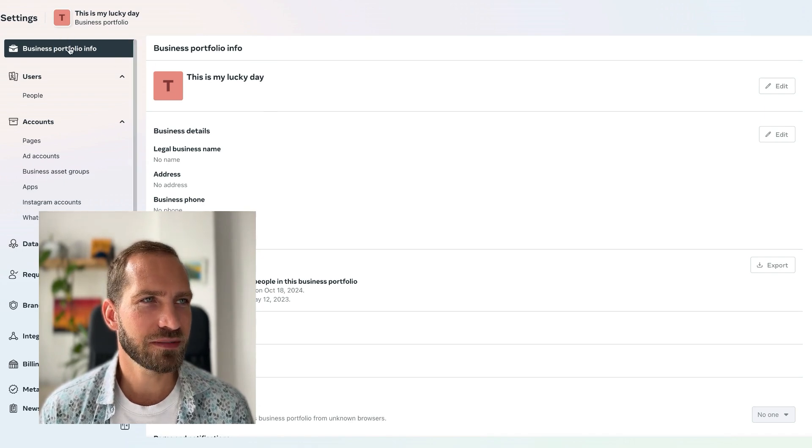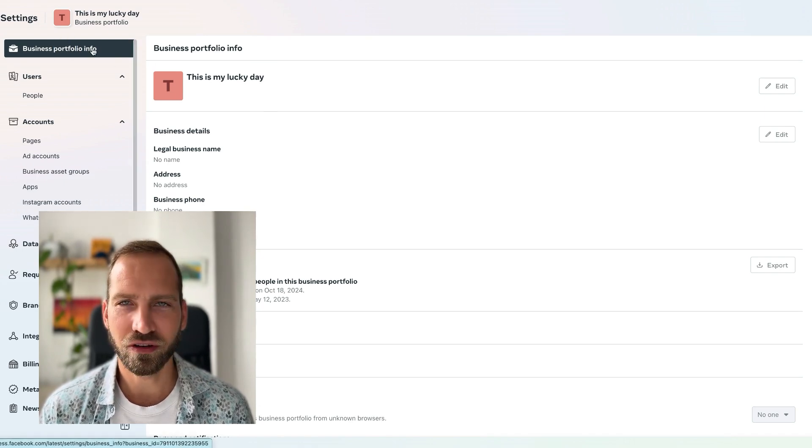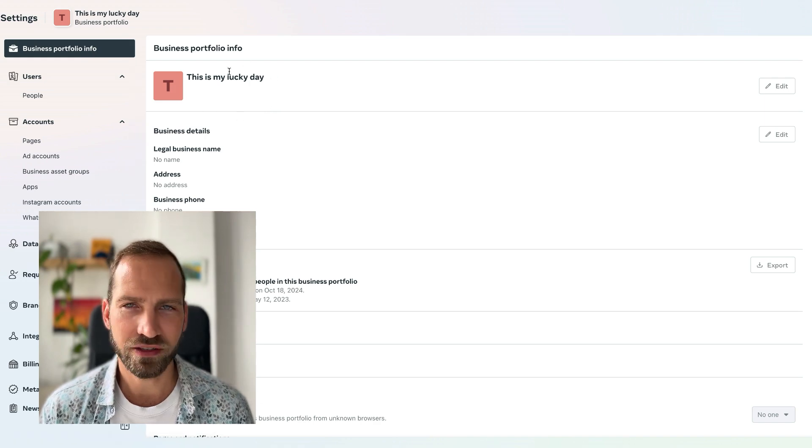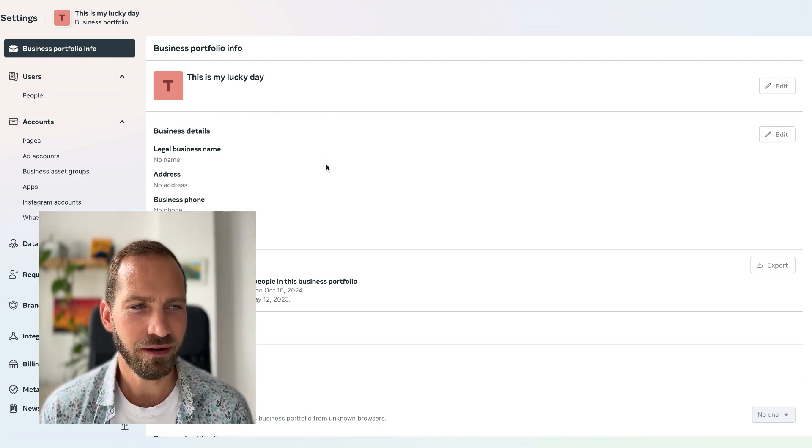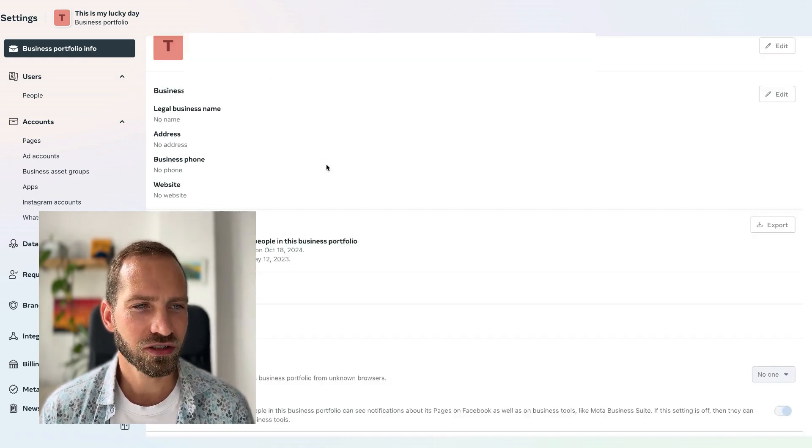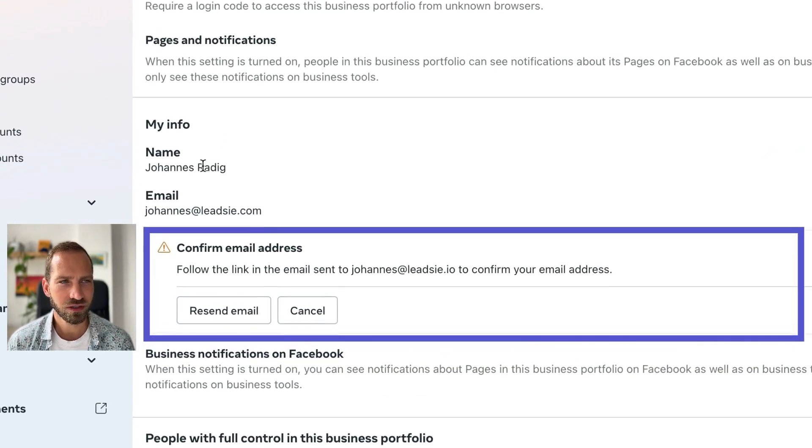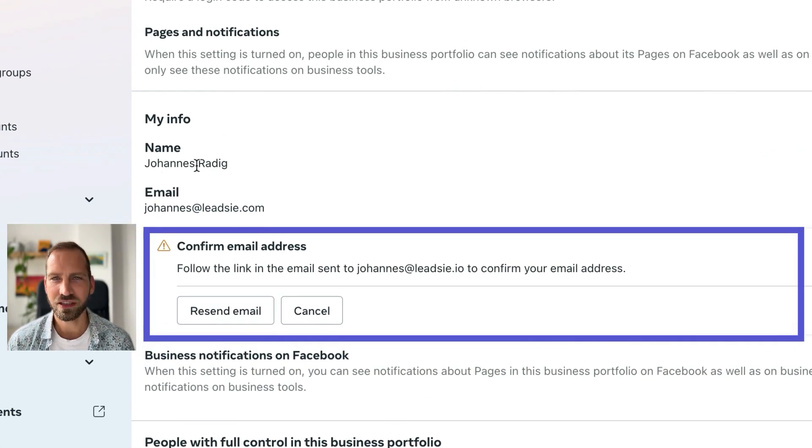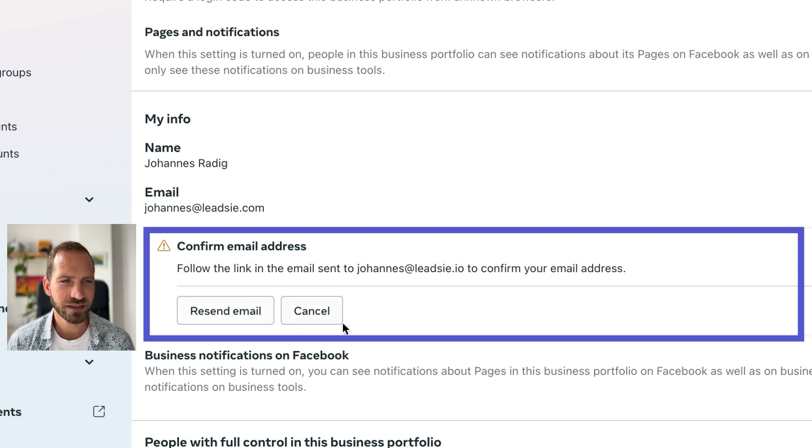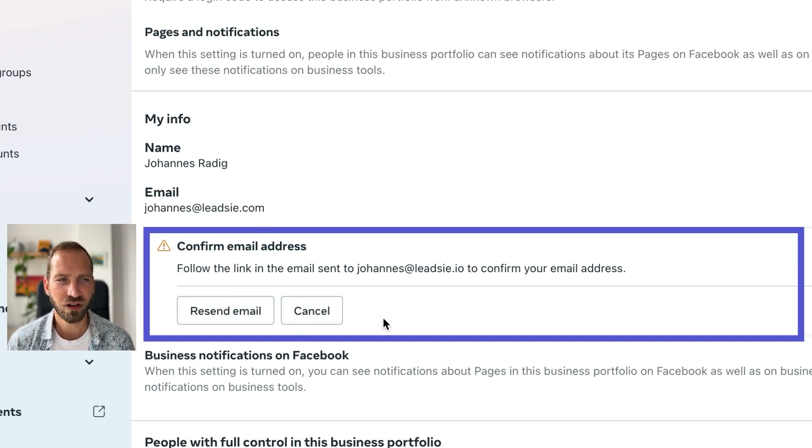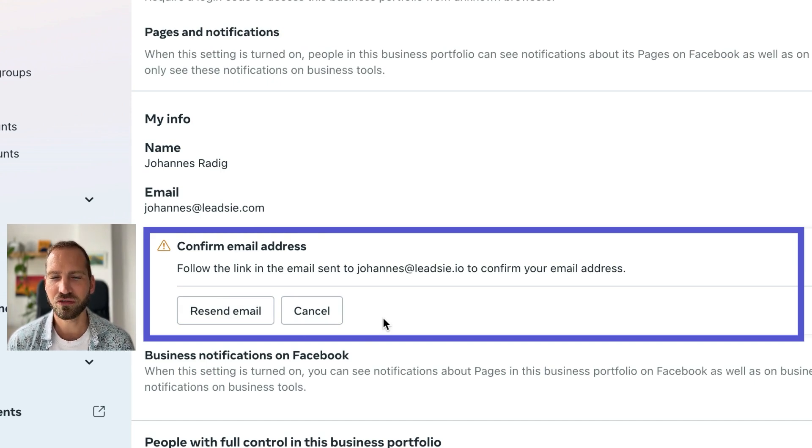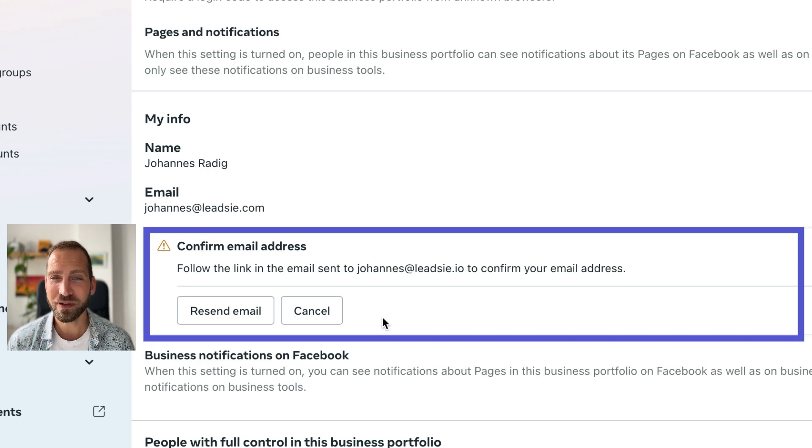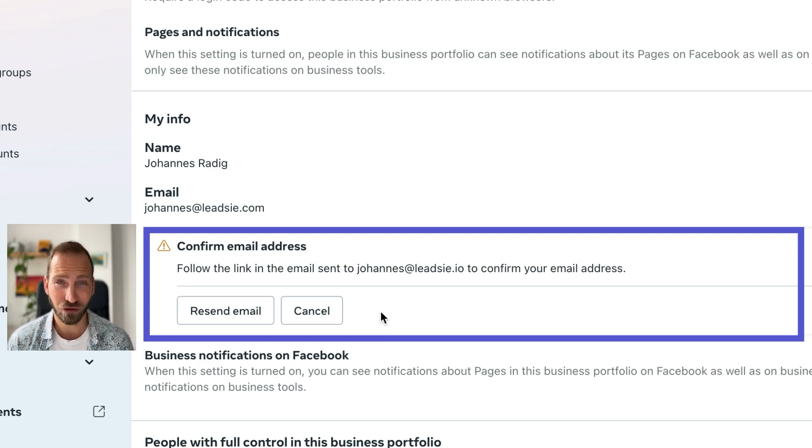If you're not already there, you should find your business there, and then scroll to the bottom where you see 'my info.' You should see your name and then your email address. If you see this message where it says 'follow the link in the email sent to your email address to confirm your email address,' then make sure you open that email and click on confirm.